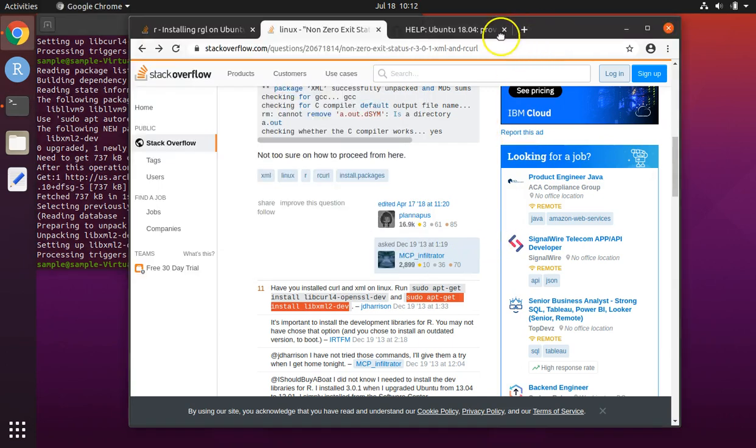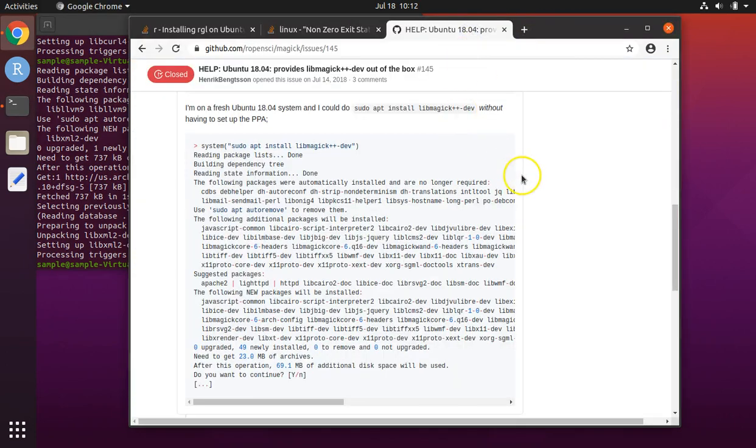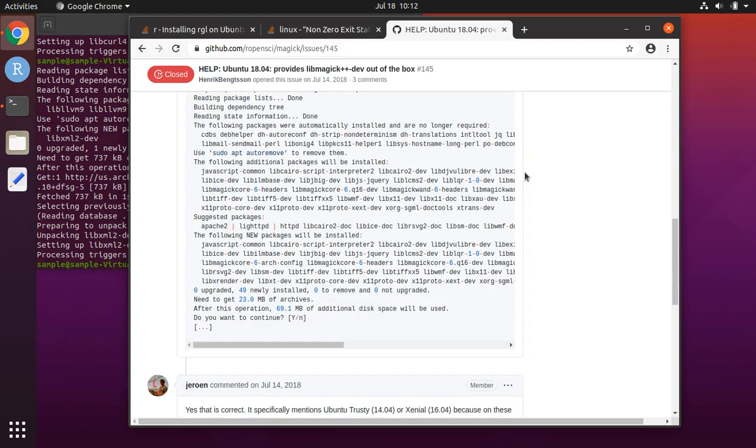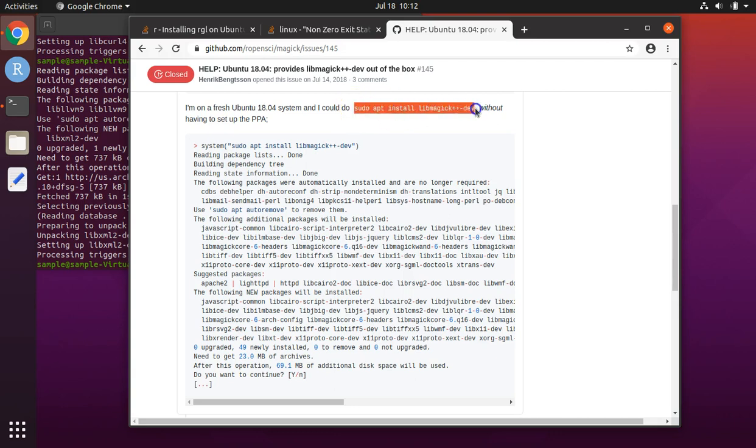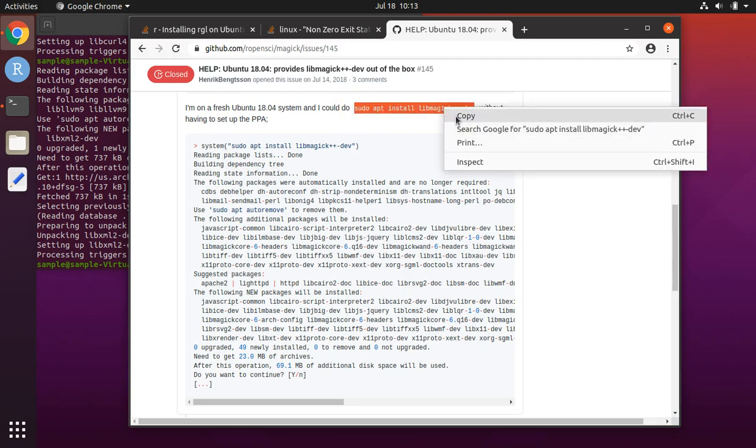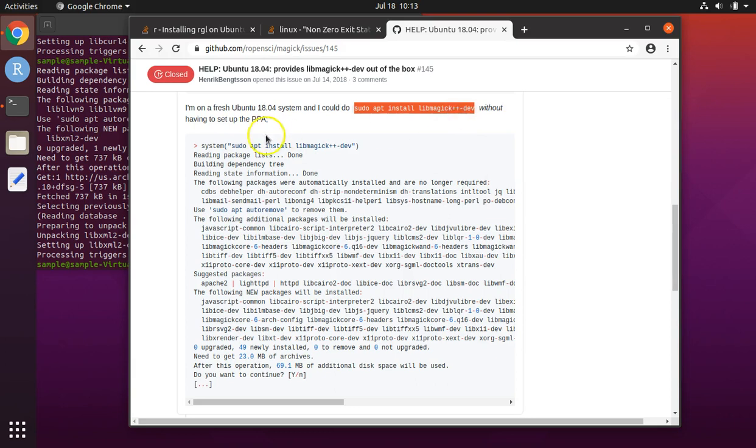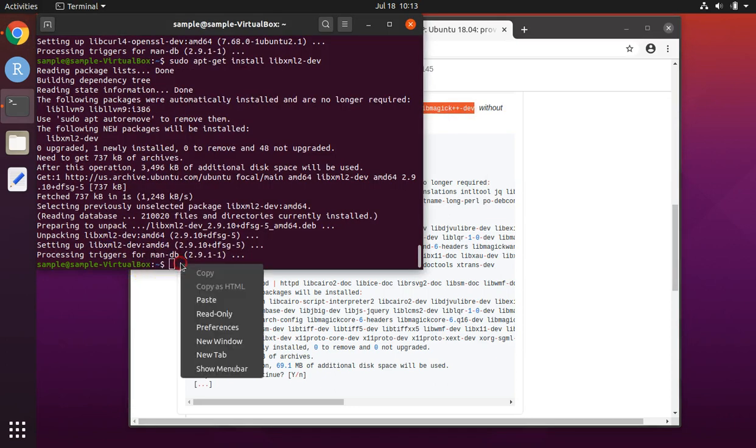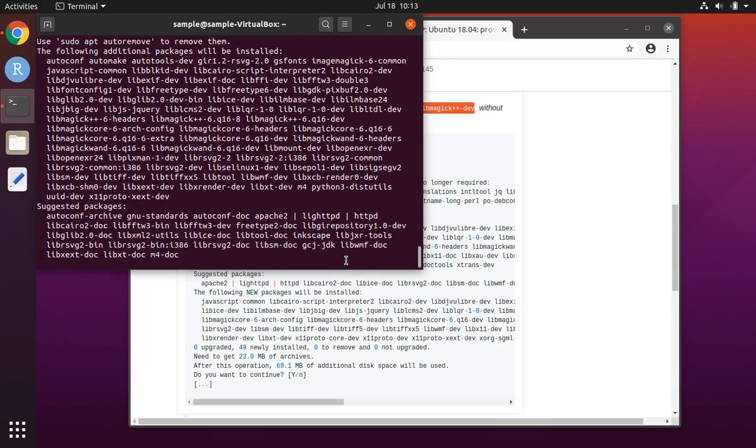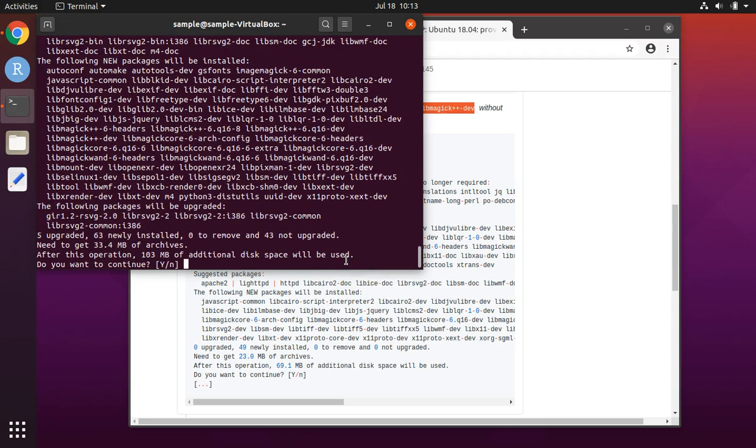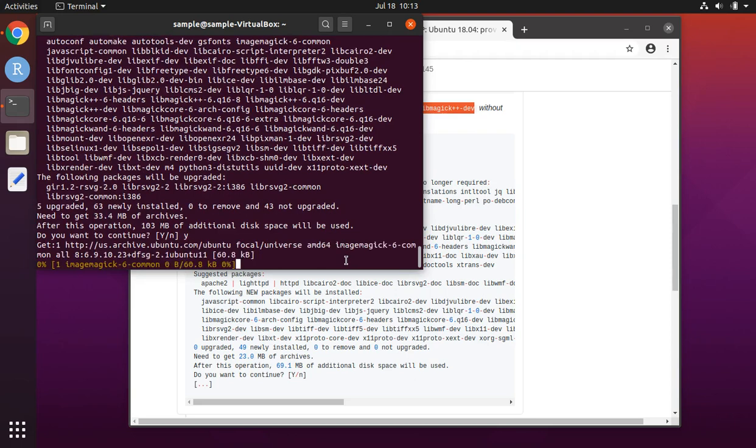Now for the third website. I'm going to hit enter. Highlight this line of code. Copy it. Paste it into terminal and hit enter. Y to continue and then enter.